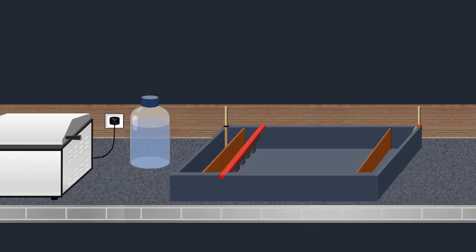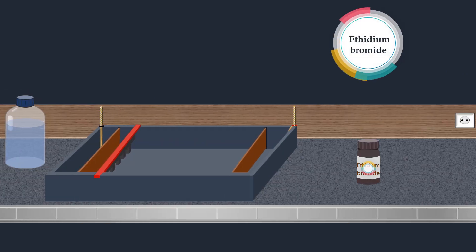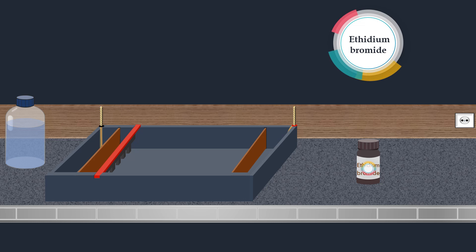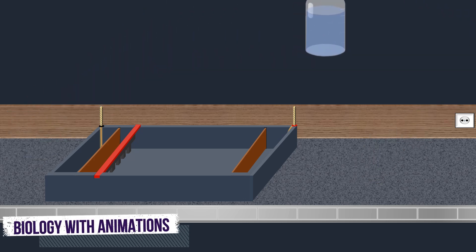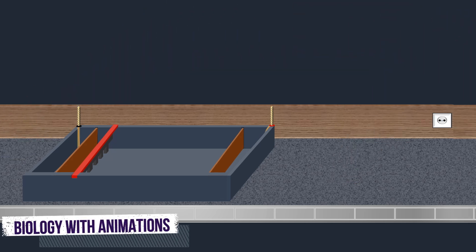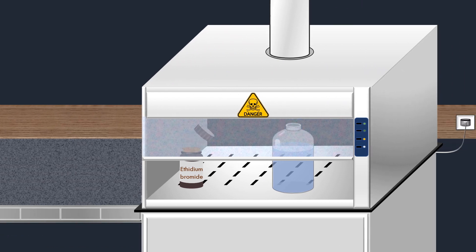Before pouring it into the electrophoresis tank, ethidium bromide is added. Ethidium bromide is highly toxic as a mutagen, so it must be carefully handled in a fume hood.